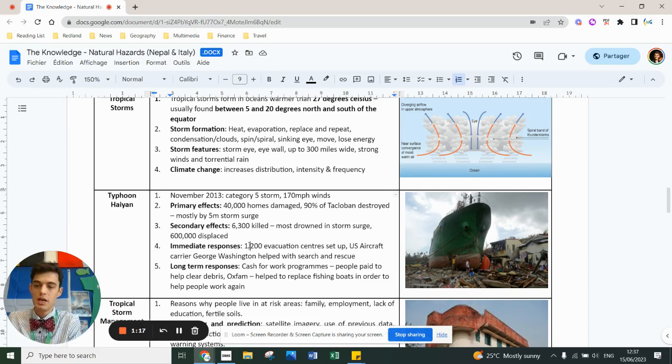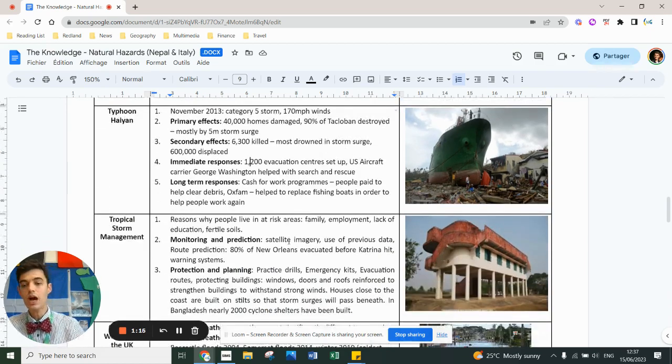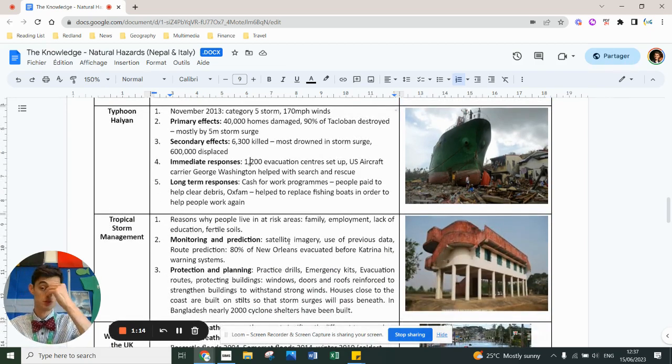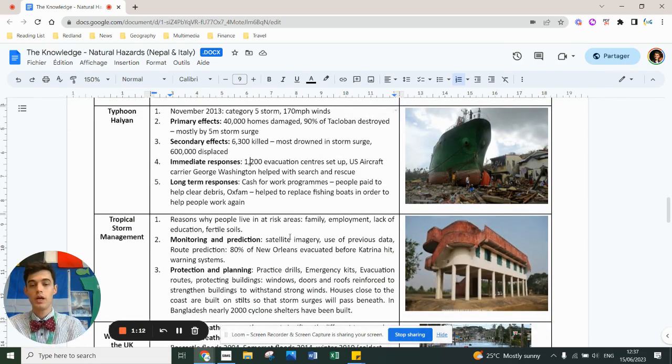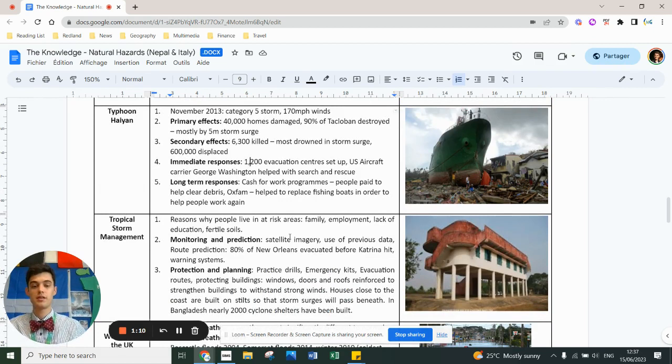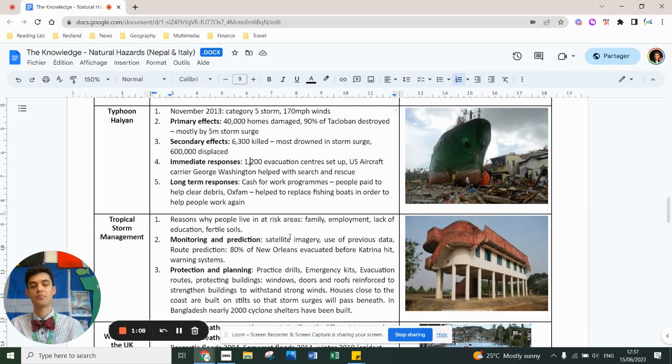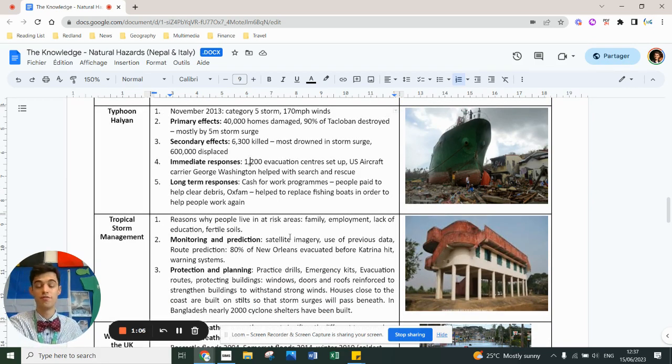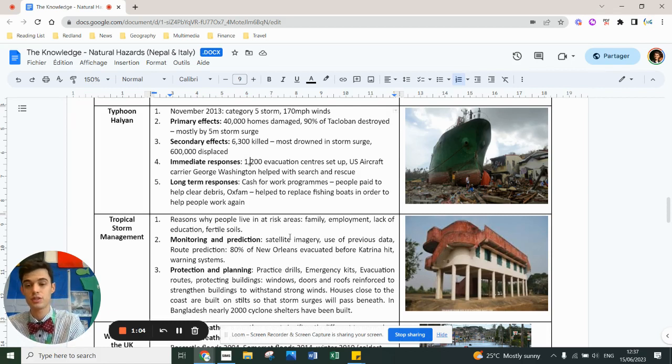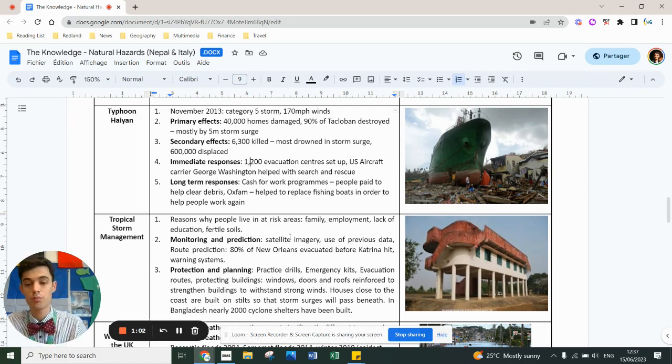How can we reduce the risk of a tropical storm? Well, there's a reason people live in these areas - family reasons, employment reasons, lack of education, lack of funds to be able to leave that area if they wanted to.